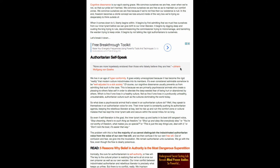We live in an age of hyperconformity. It goes widely unrecognized because it has become the rigid reality that modern culture indoctrinates into its members. It's even considered admirable somehow to be well-adjusted to a sick society. Of course, our cognitive dissonance usually prevents us from admitting that such is the case. This is because we are primarily psychosocial animals who create a pleasing to others false self.